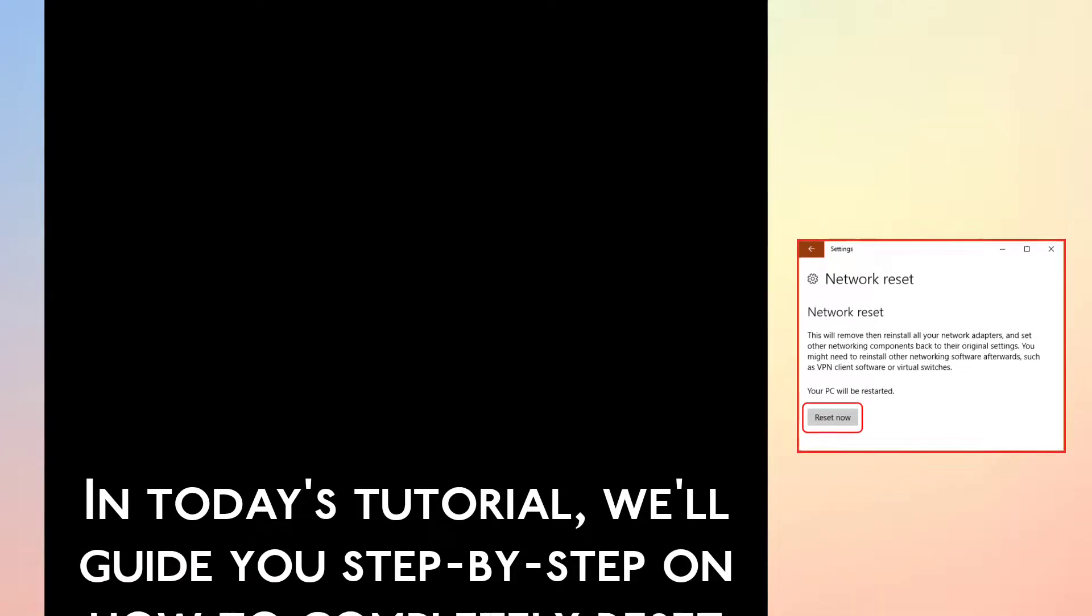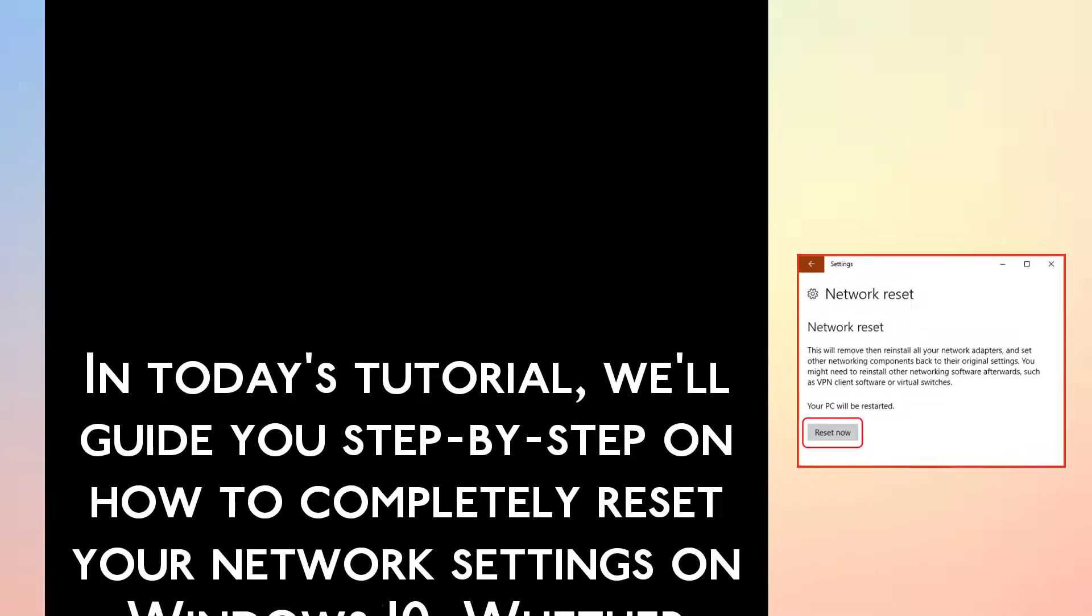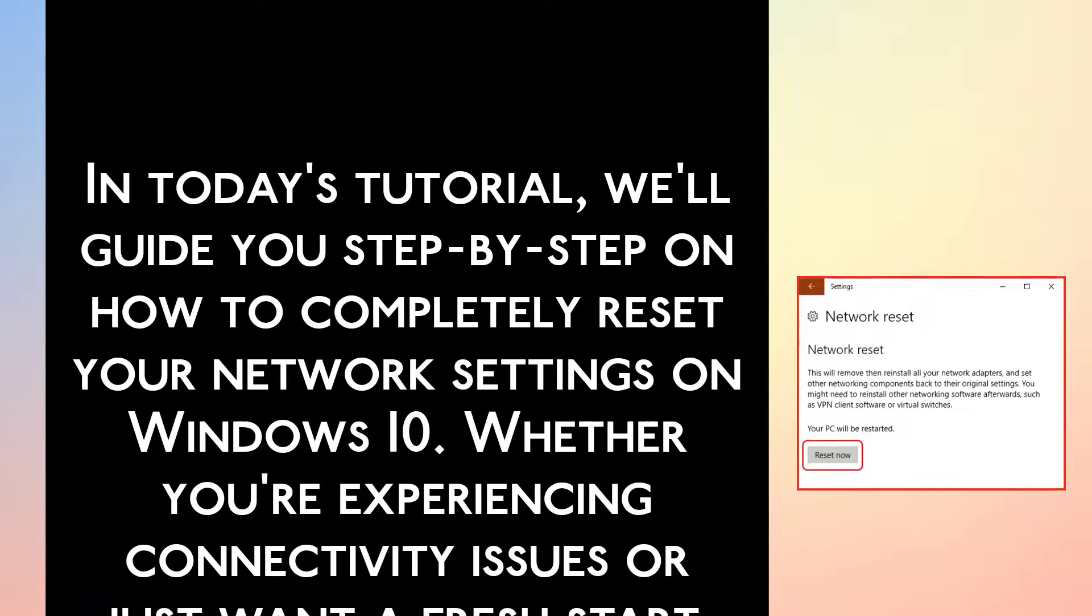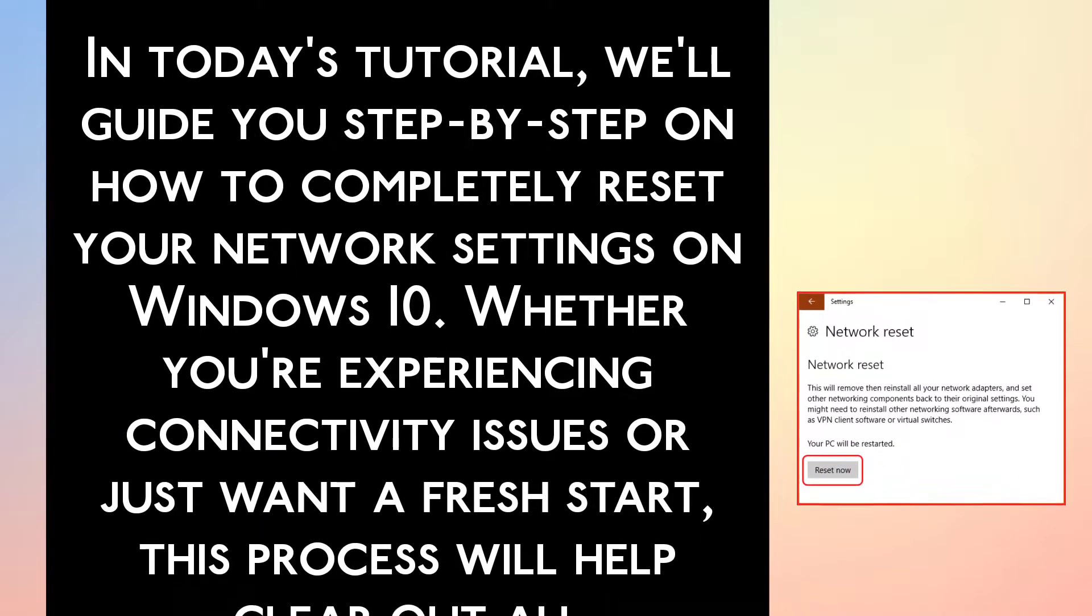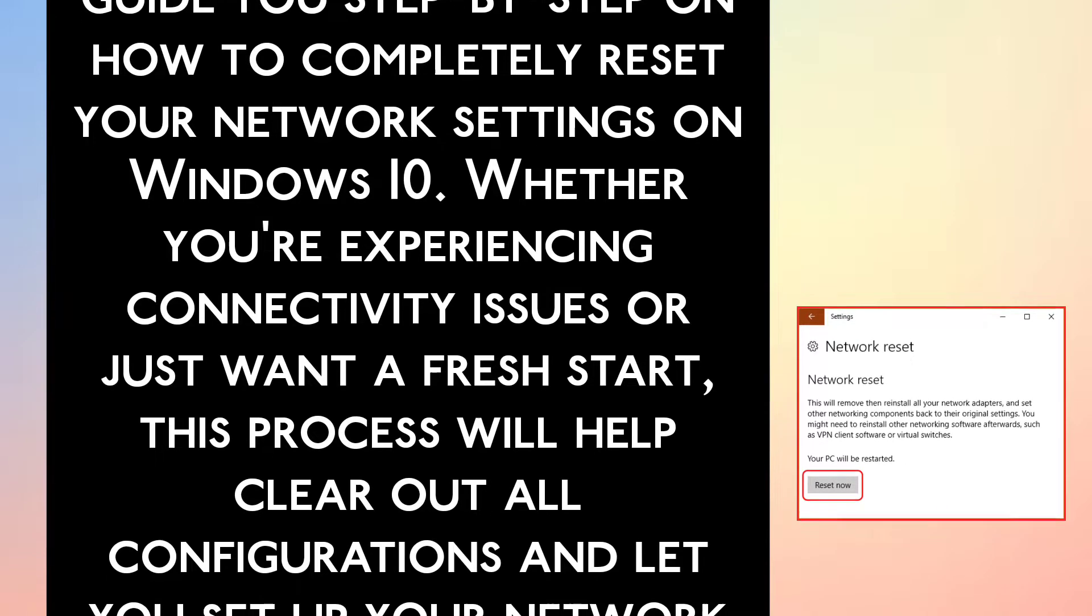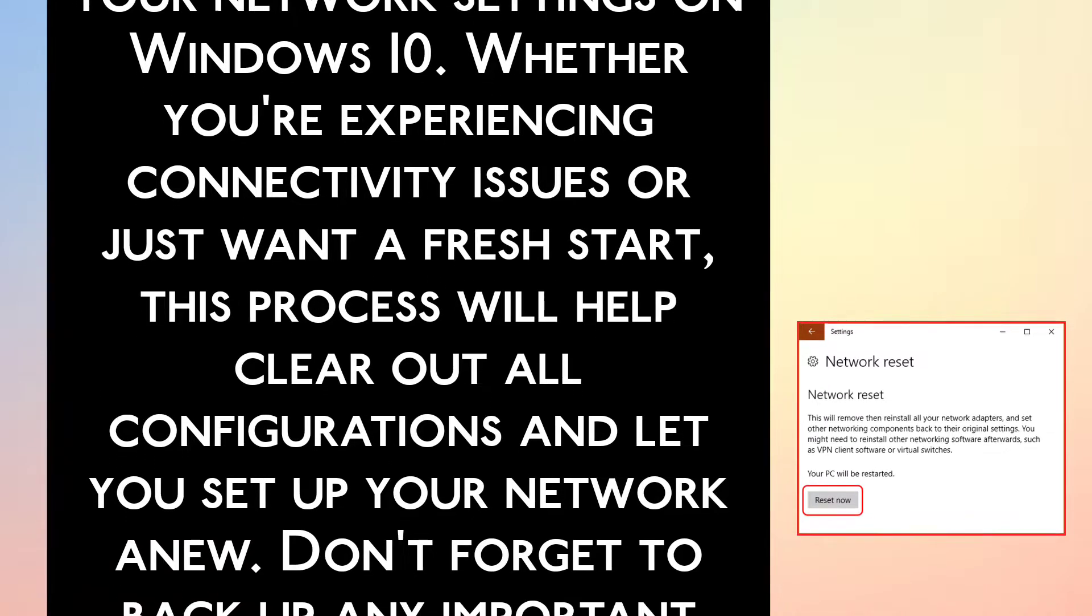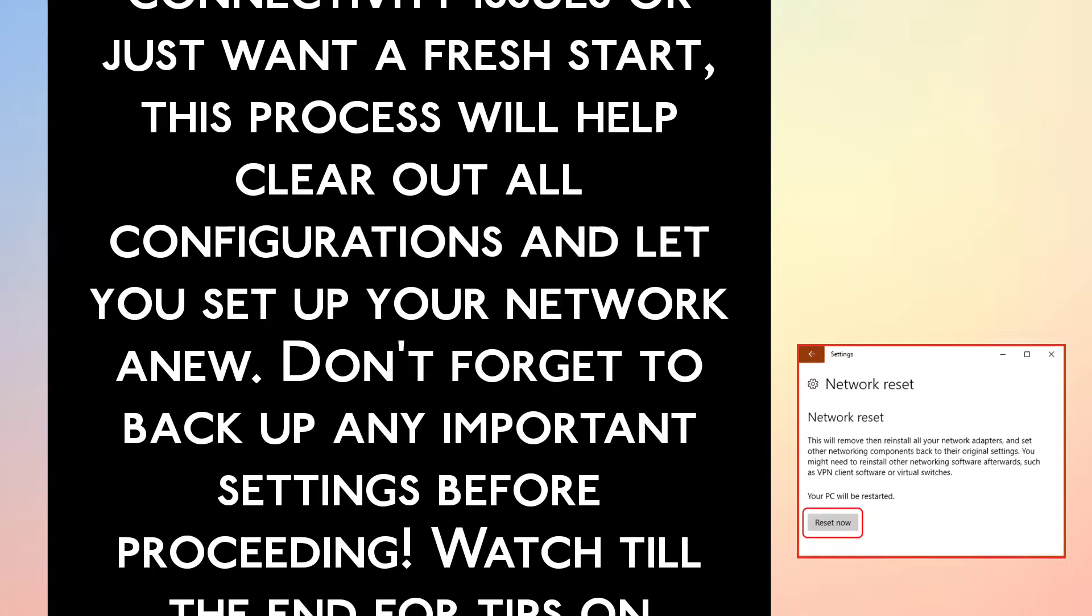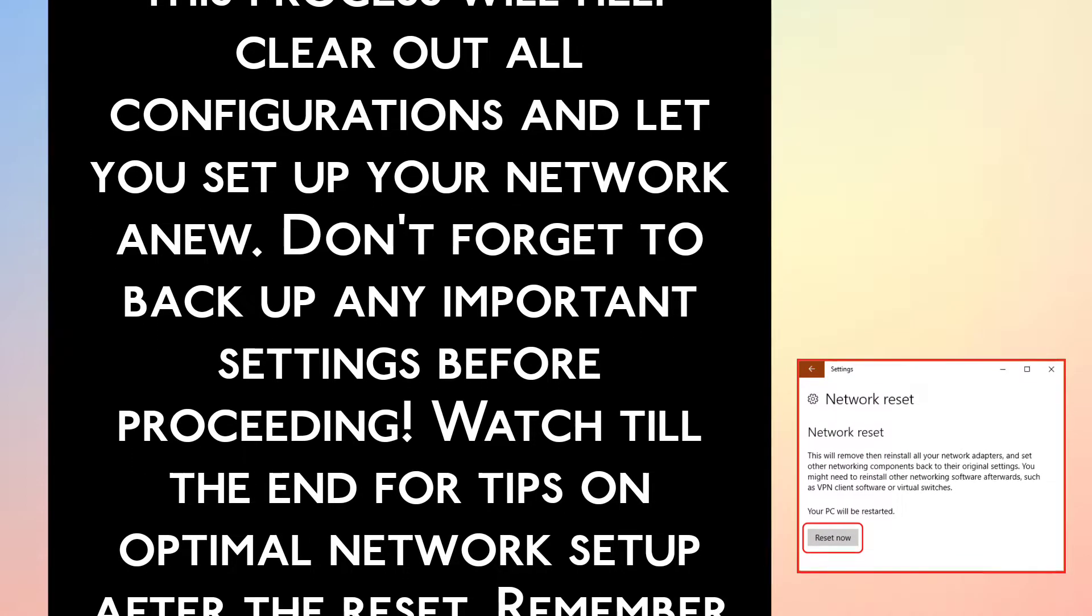In today's tutorial, we will guide you step by step on how to completely reset your network settings on Windows 10. Whether you are experiencing connectivity issues or just want a fresh start, this process will help clear out all configurations and let you set up your network anew.